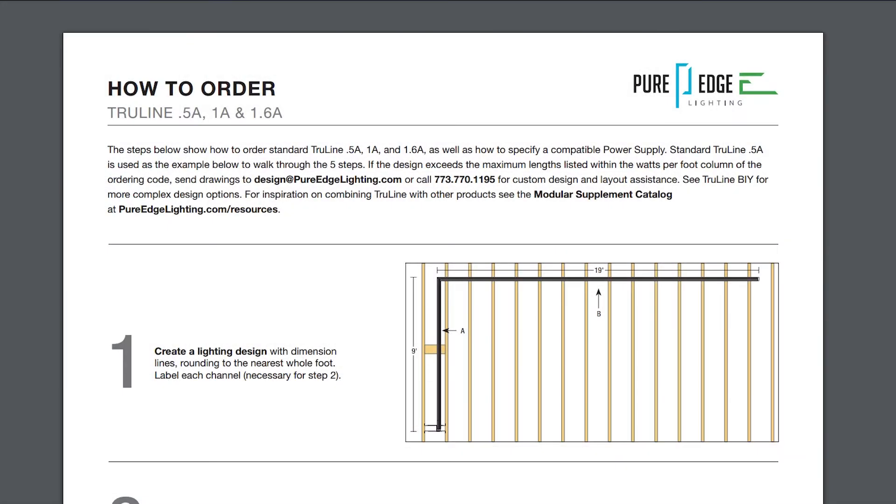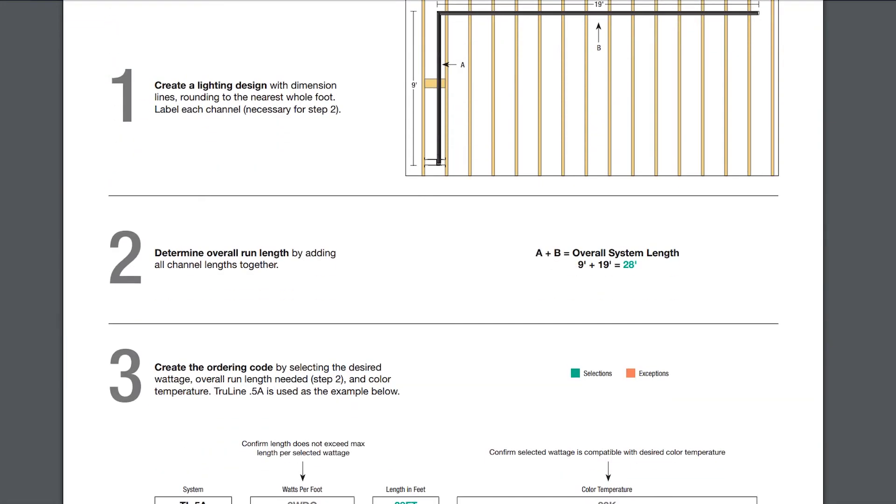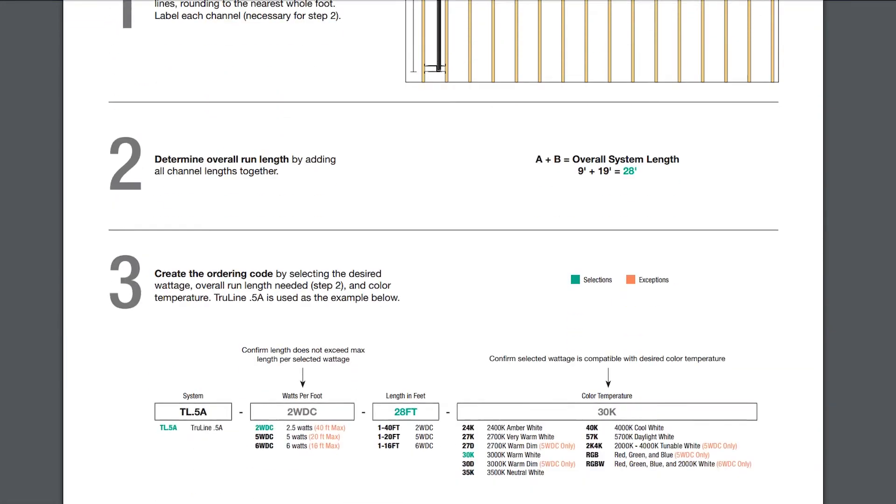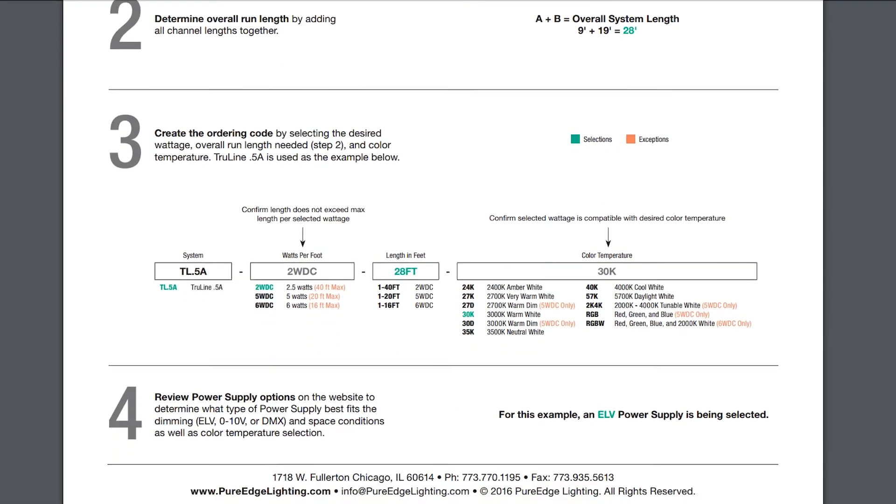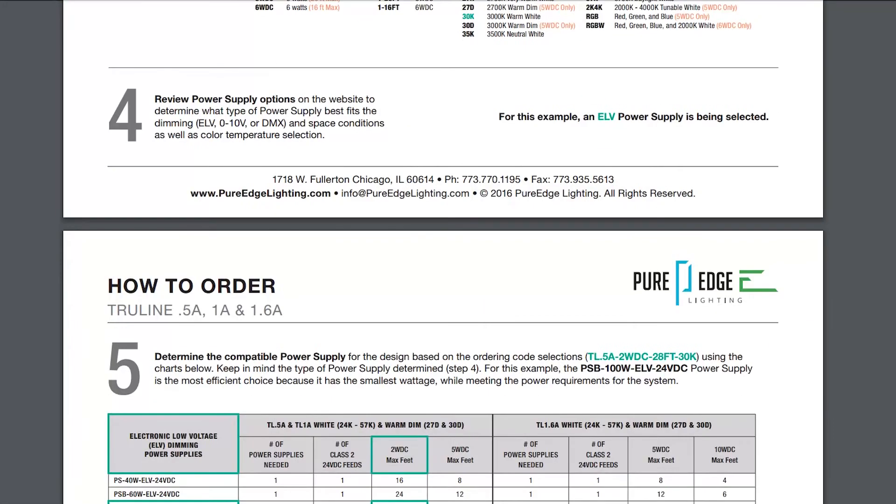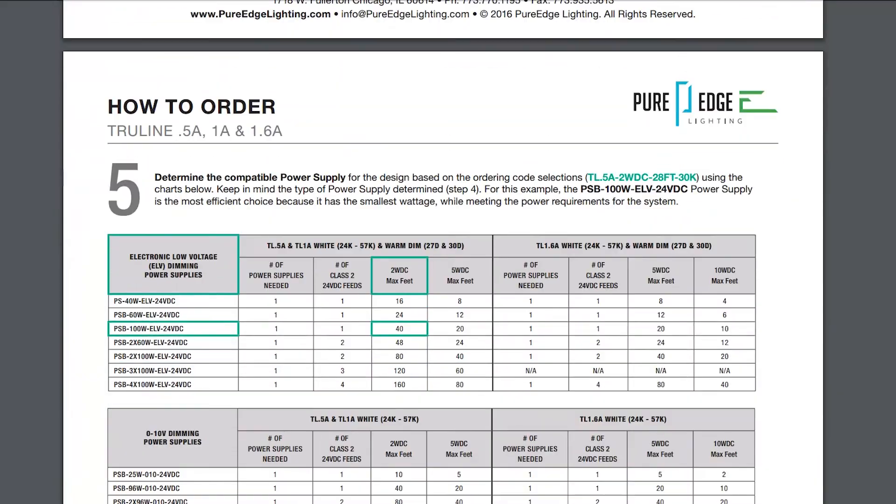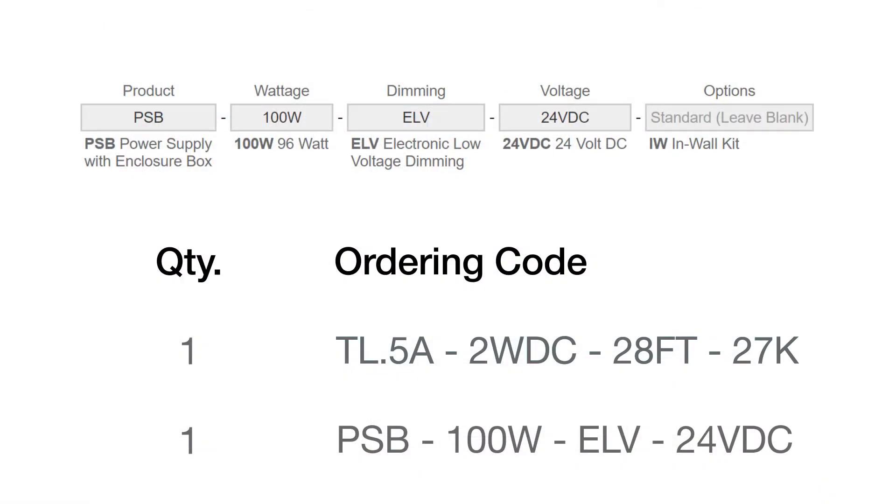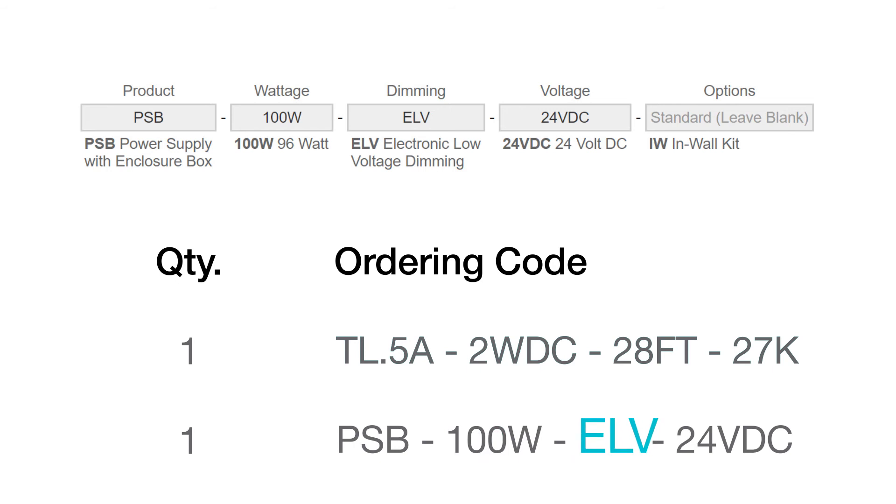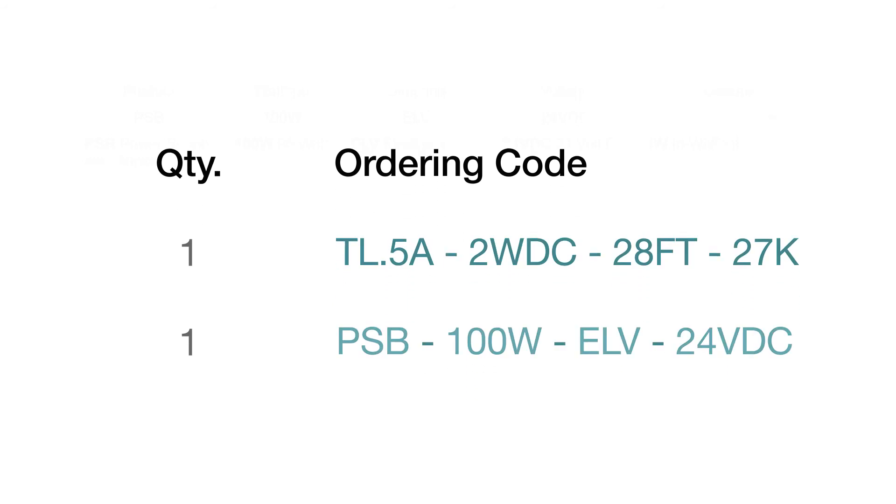Refer to the How to Order PDF to select the correct remote power supply that fits your system. In this example, the power supply box 100W electronic low voltage 24V direct current remote power supply is the most efficient choice because it has the smallest wattage while meeting the power requirements for the system.